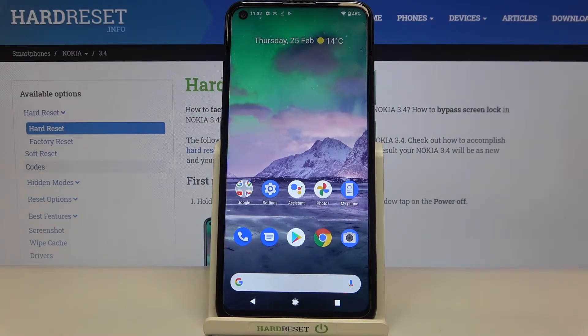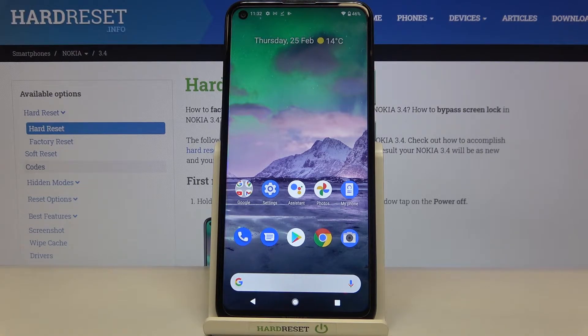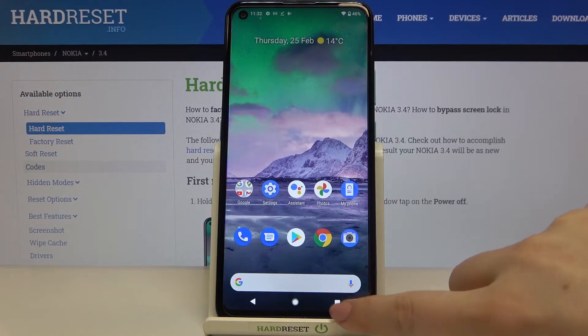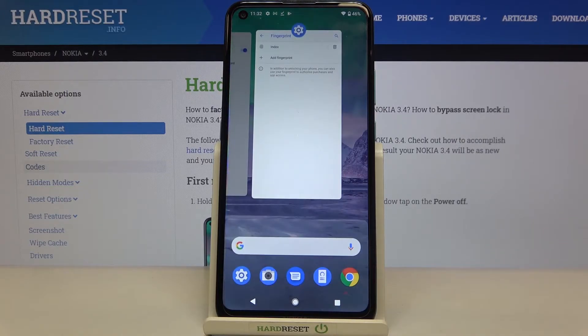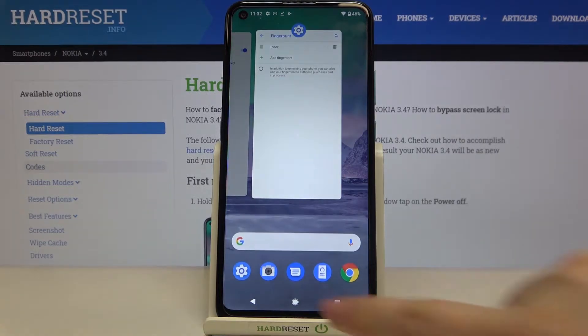Hi everyone! Here we've got Nokia 3.4 and let me share with you how to turn off running apps on this device. So firstly we have to enter the recents and we can do it by tapping on the square icon right here.